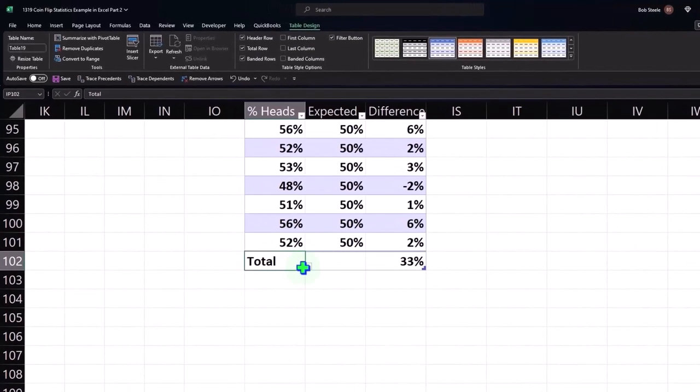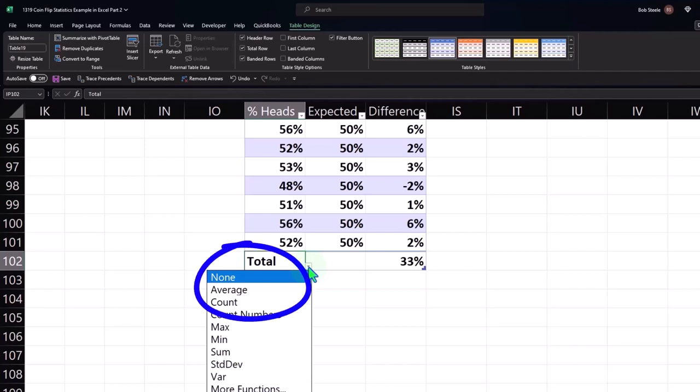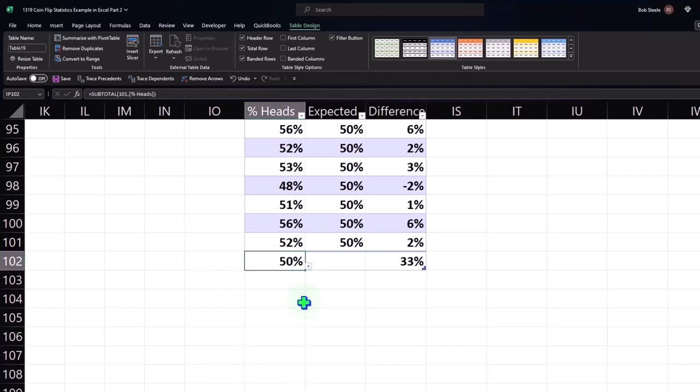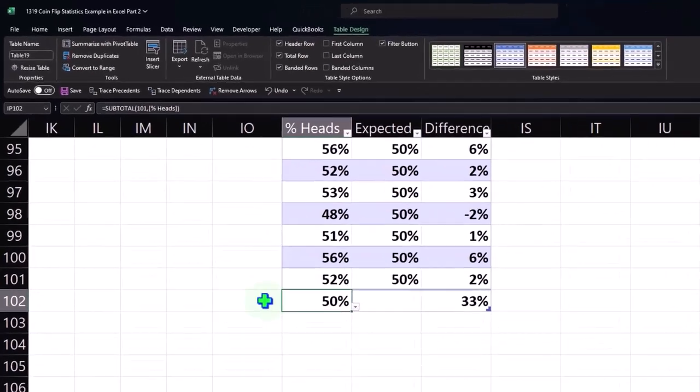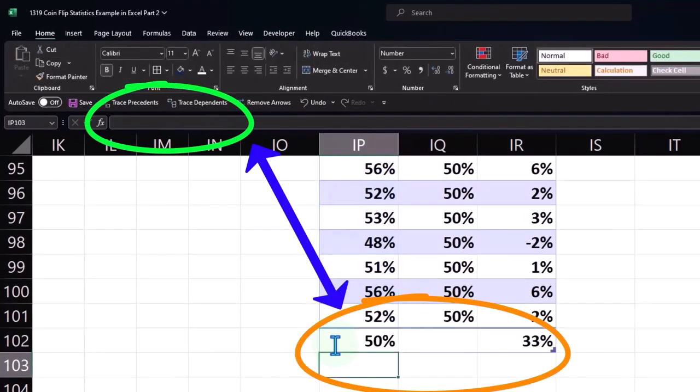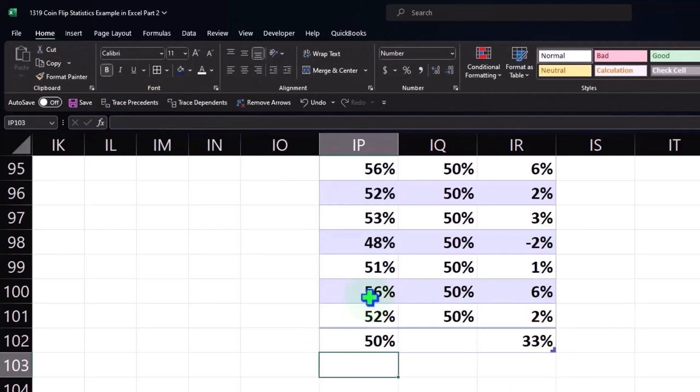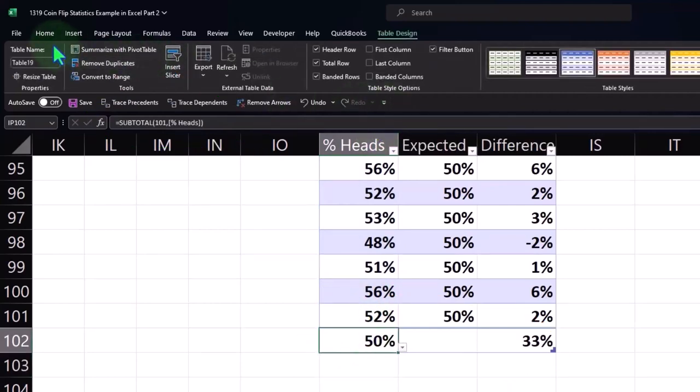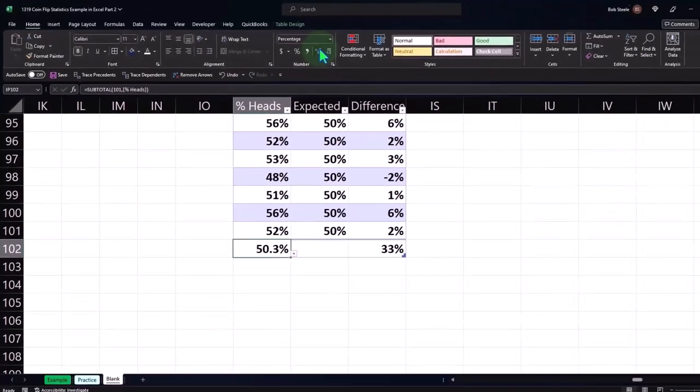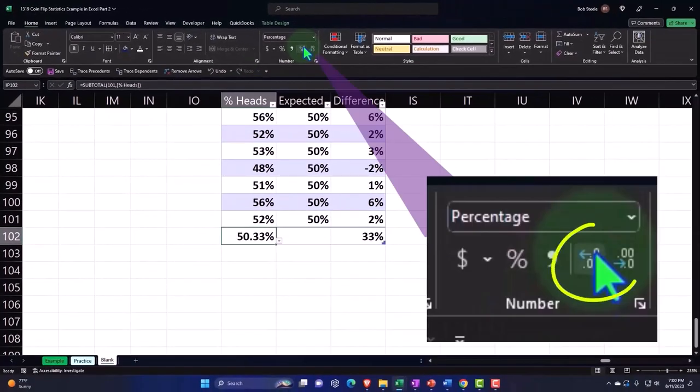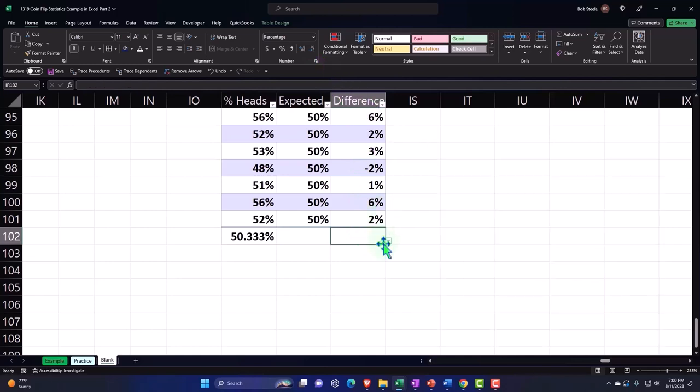Now I've got the total column. Maybe on this one I want to take the average. Notice I hit the drop down and say take the average, which is taking the average of these columns which comes out to 50, pretty close. If I wanted to see it with decimals it's not exactly 50 but it's pretty close.